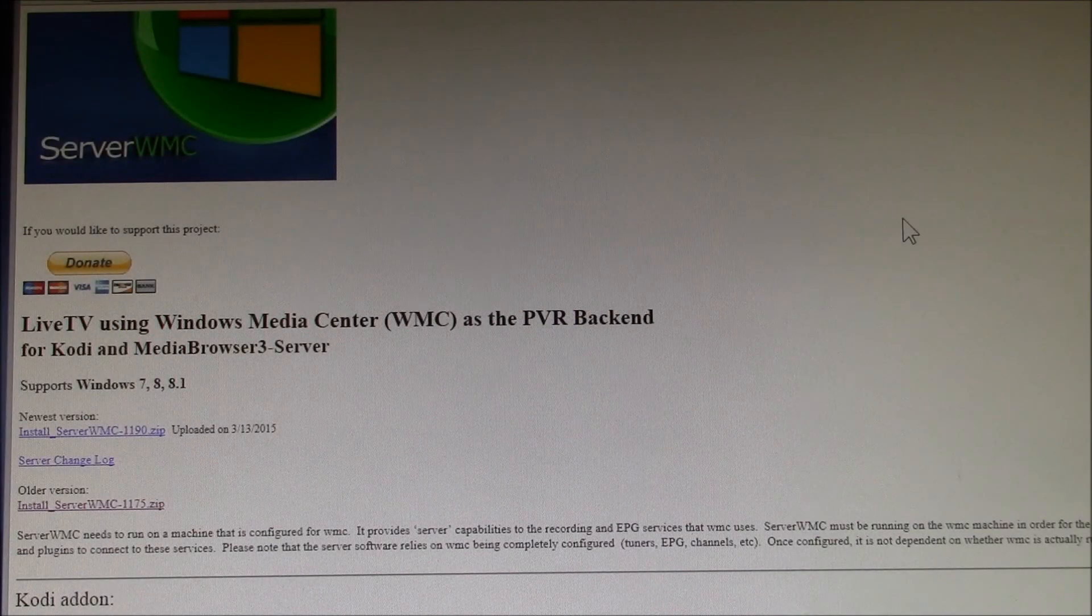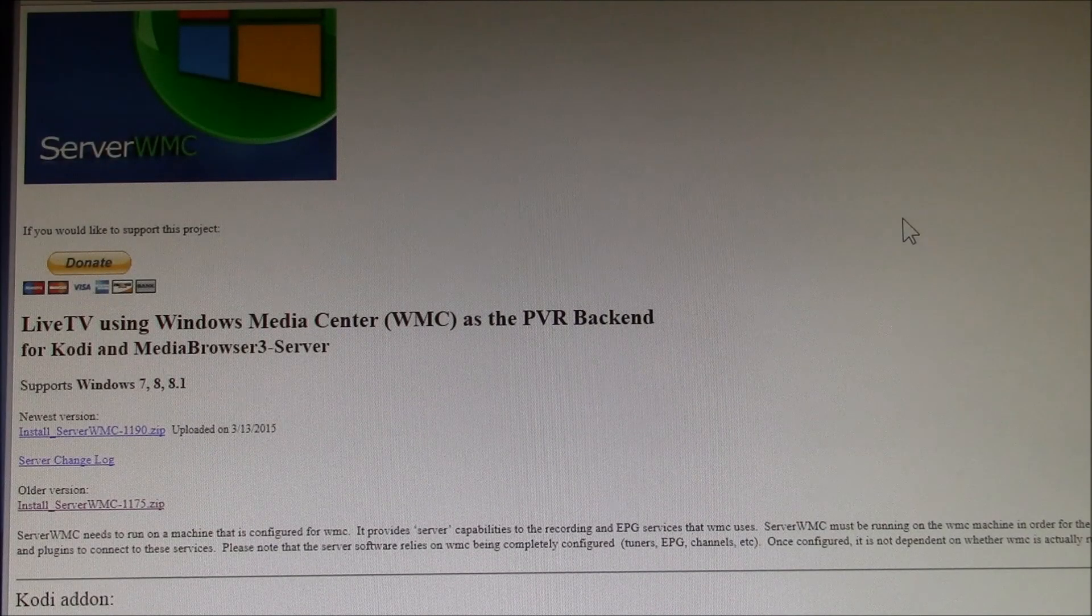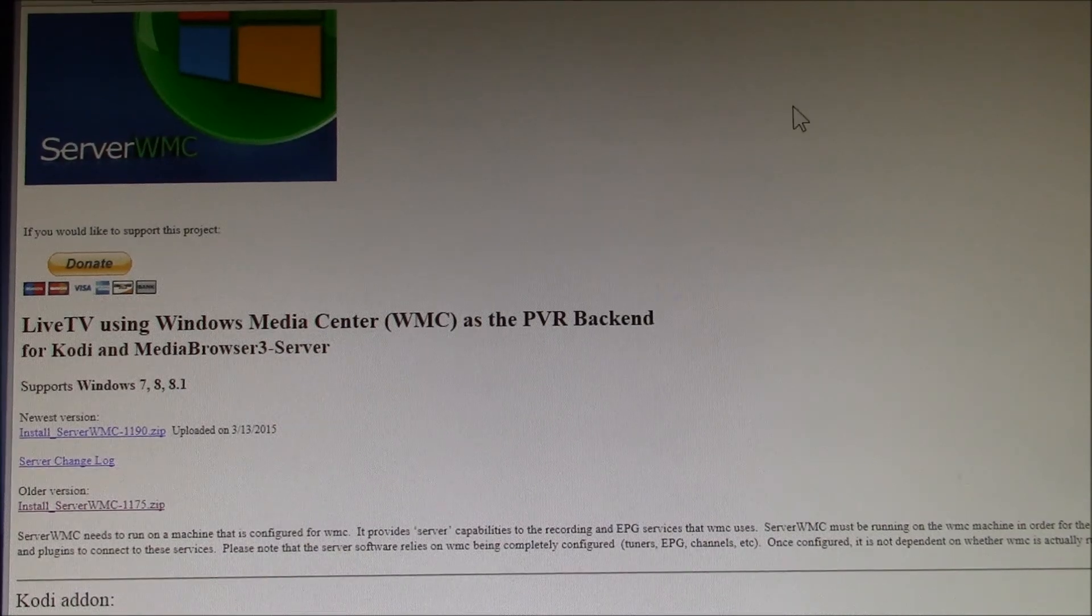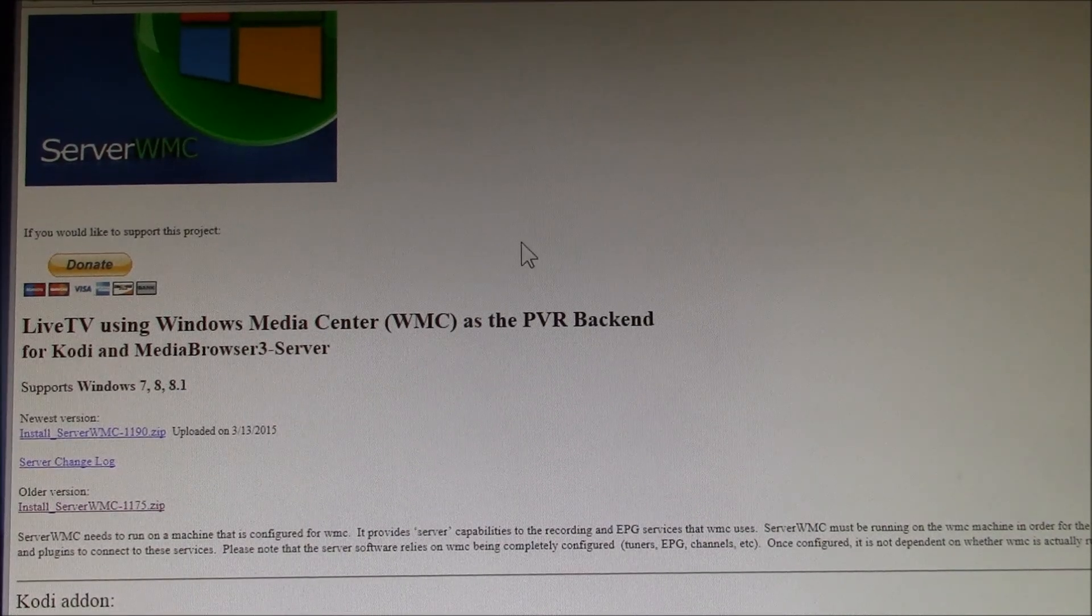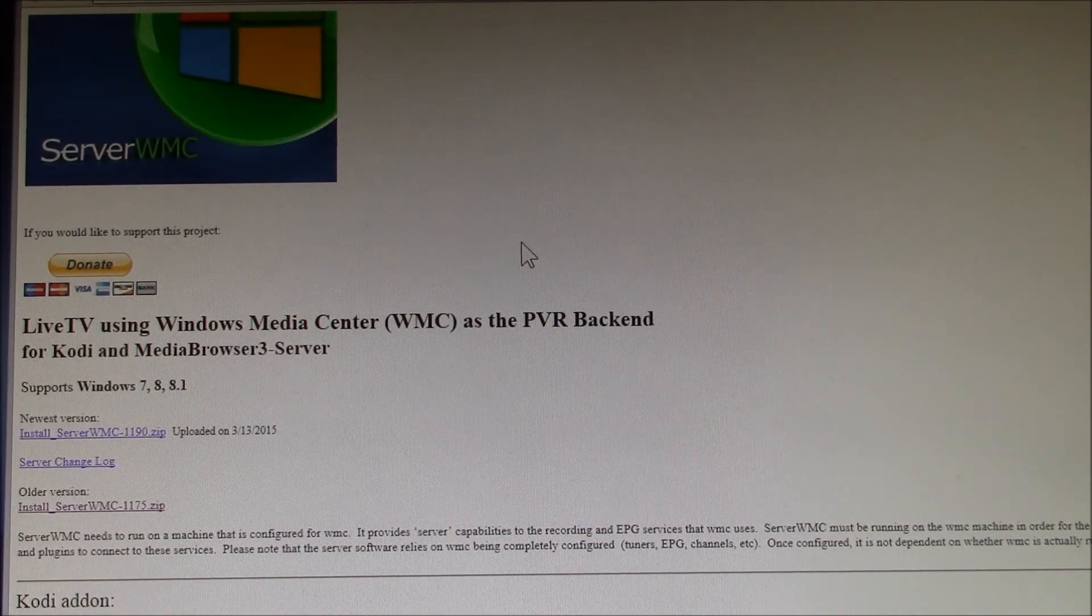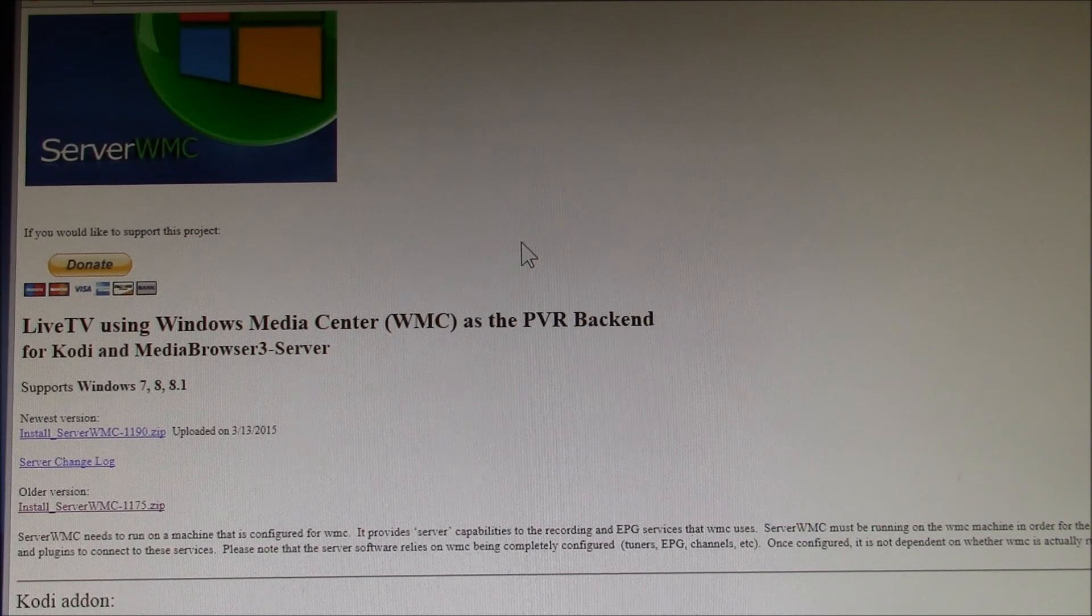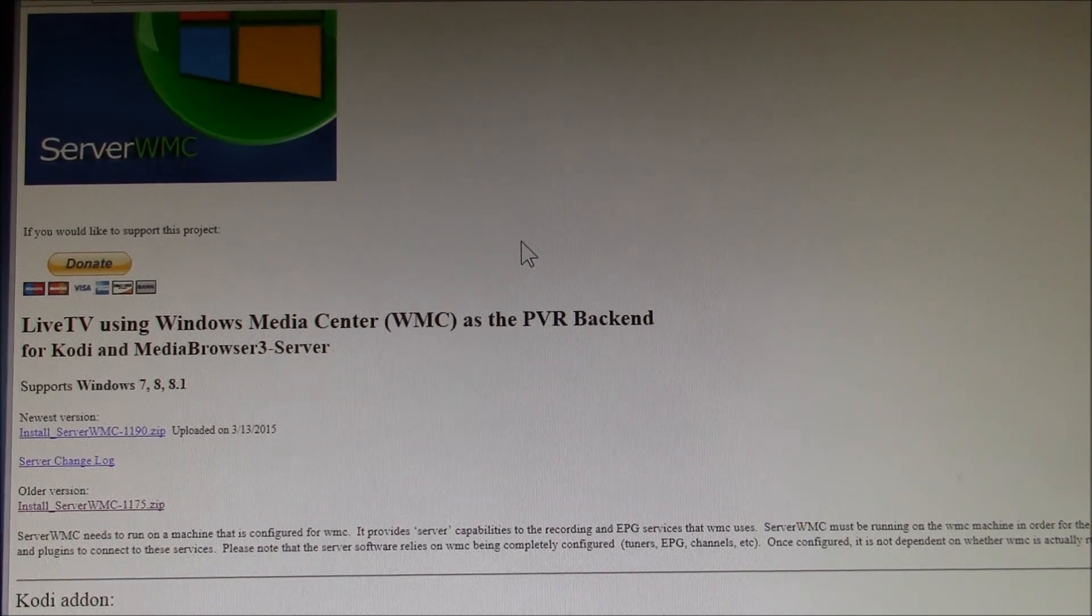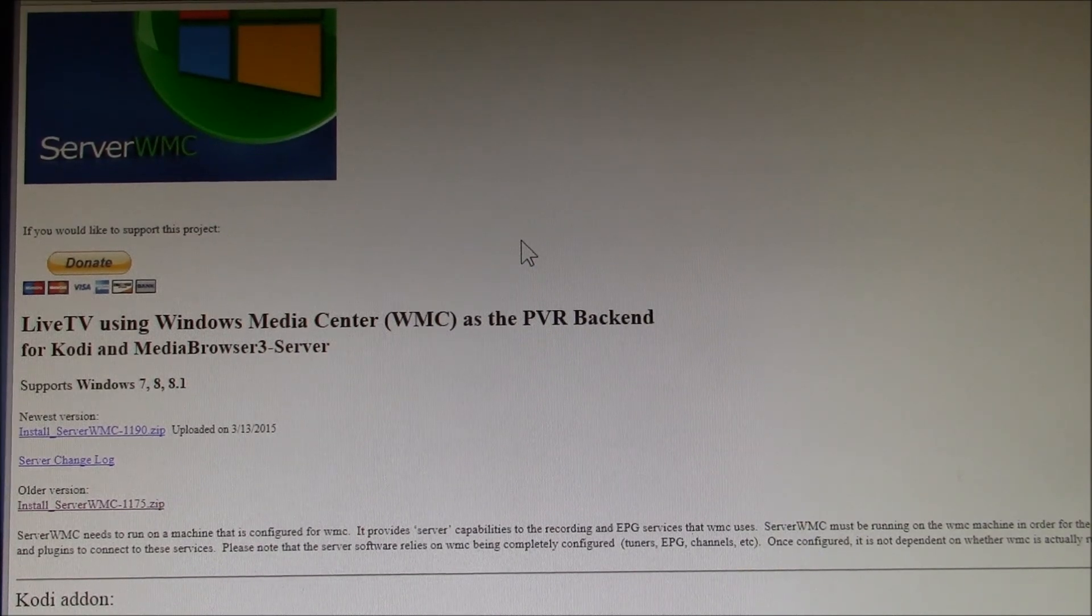Yes, good morning YouTube. In this video, I'll run through installing and configuring the Server WMC application on your Windows Media Center, or WMC.